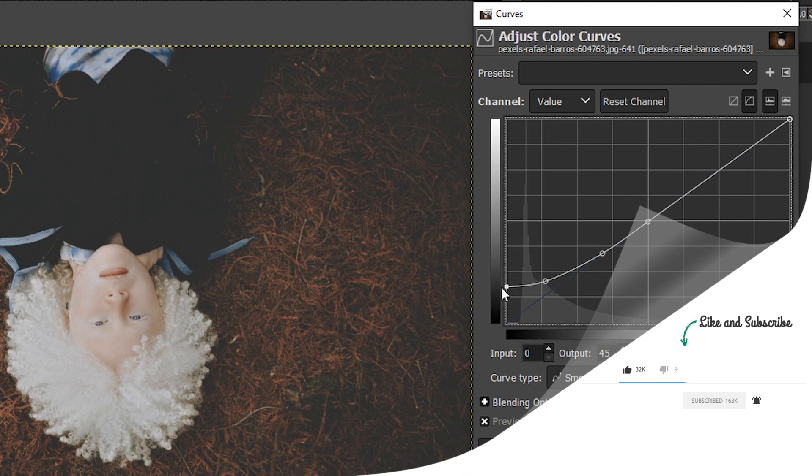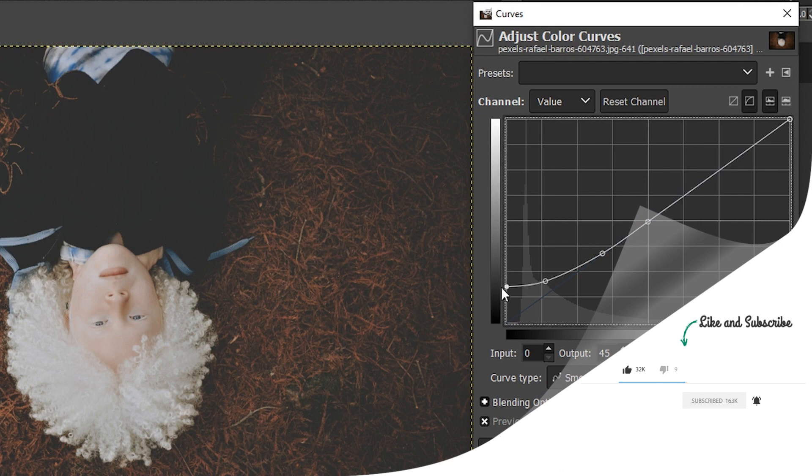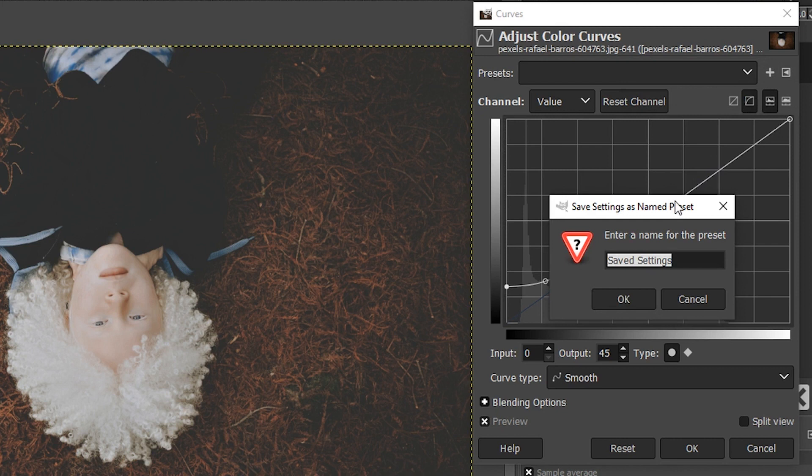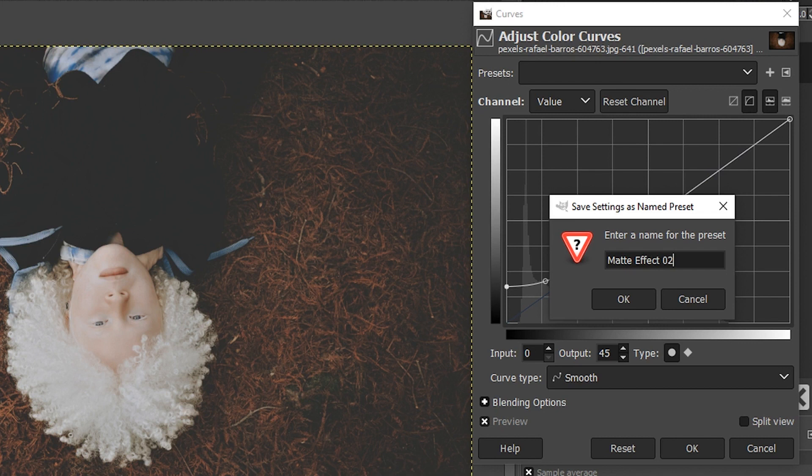Now, let me show you something else here real quick. If you find a tone curve adjustment that you love and you want to save it for future images, come over here and click on this plus icon and give it a name. I'm going to call this matte effect two and click okay to save that to that image.